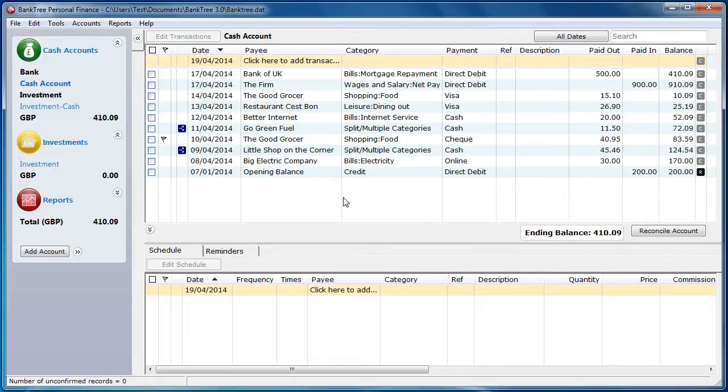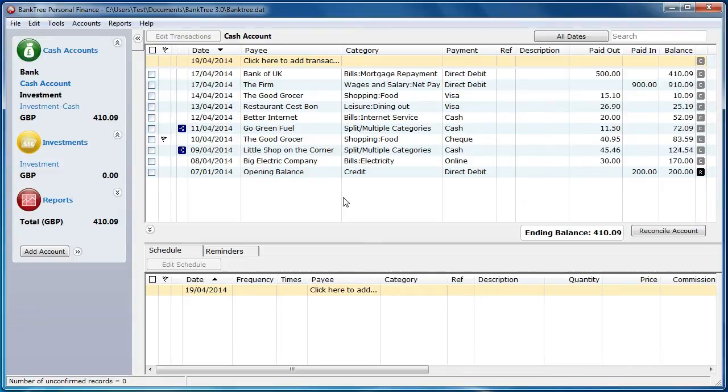In this tutorial I will talk to you about entering scheduled items. If you have not seen the previous tutorials about entering transactions, then it would be a good idea to go through that first, as it gives you some familiarity with the software.